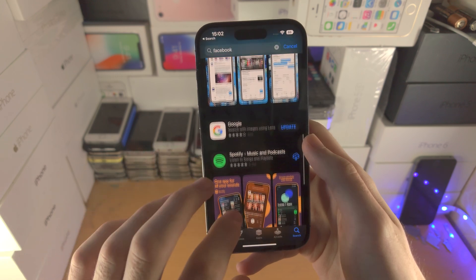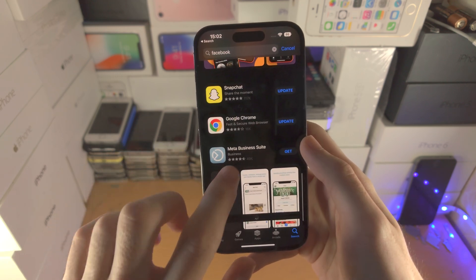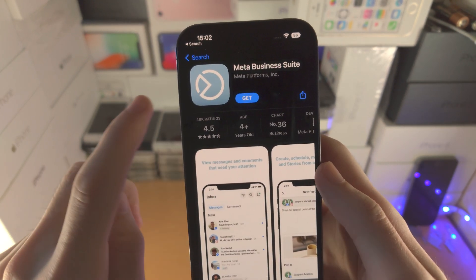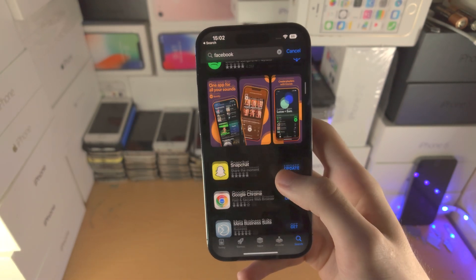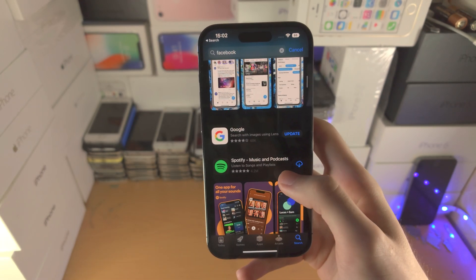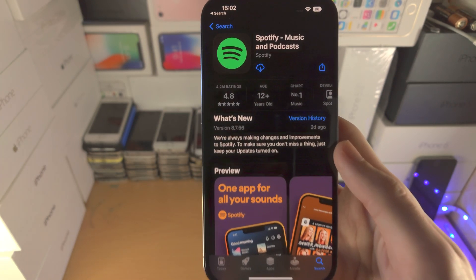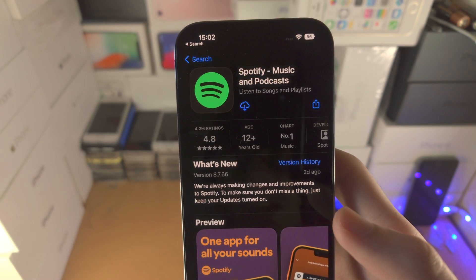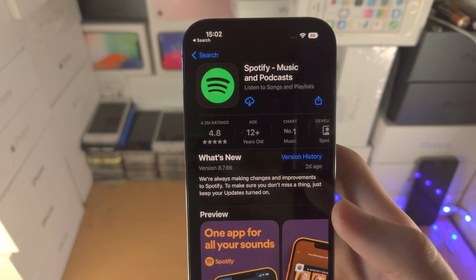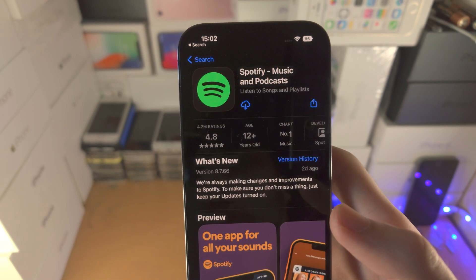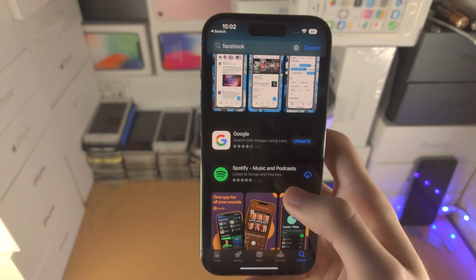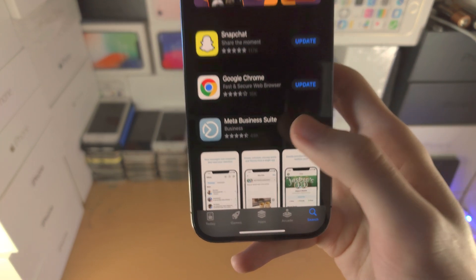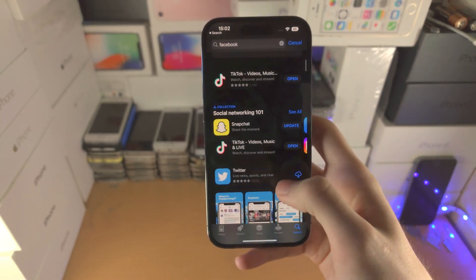If I find an app which I haven't installed before, you can see the get button. Tap on get and then install. If you've installed an app in the past, you're going to see a cloud icon — that cloud will still download the app. What it means is you've just installed it in the past. If you see the get button, you have not installed the app in the past.